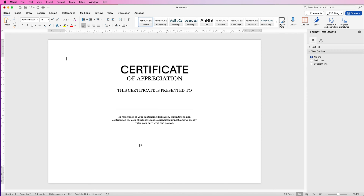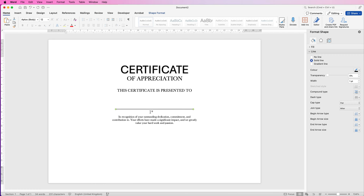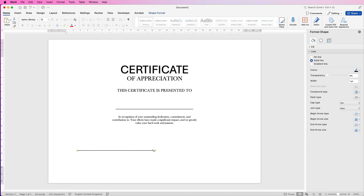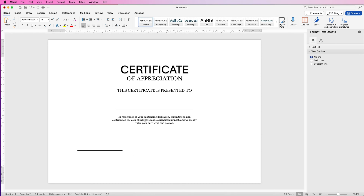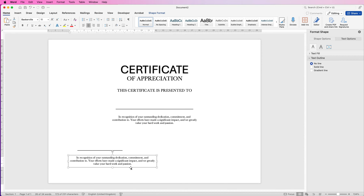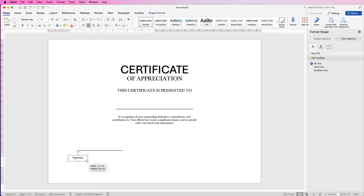Then we're going to put in the signatures and the date at the bottom. Grab the line, click on it, press Command or Control C, deselect, then Command or Control V. Lines are really fiddly to grab and select. So grab the end with the little green ball, hold down the Shift key, and reduce the size of it. Then grab this text box, copy and paste it holding down Alt or Option, click inside, select all of the text, type the word Signature, and reduce the size of that box.